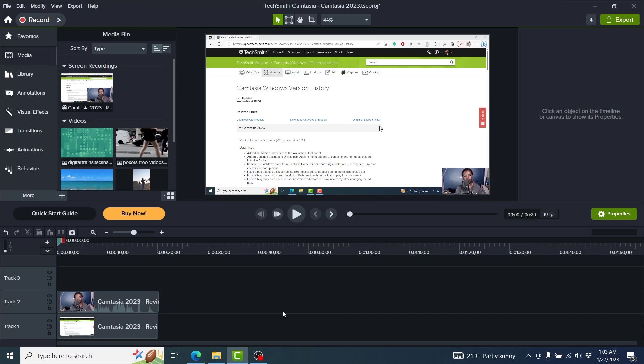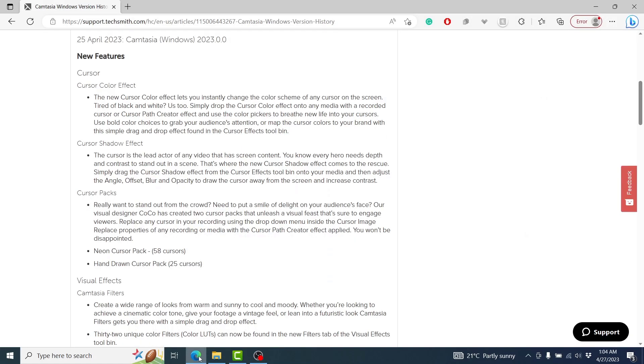In this video, we'll look at what's new in Camtasia 2023. Welcome to this video. My name is David and I hope you're well wherever you are around the world. This is Camtasia 2023 — looks like Camtasia 2022, not a lot has changed. Let's dive into what's new. Camtasia 2023 was released on April 25th, 2023, and these are the new features.